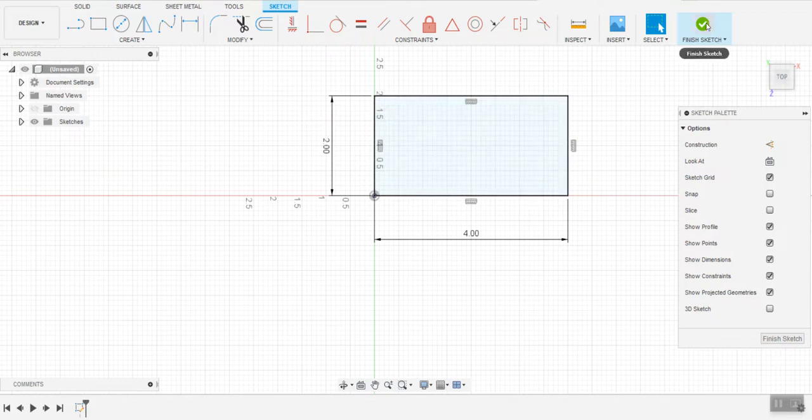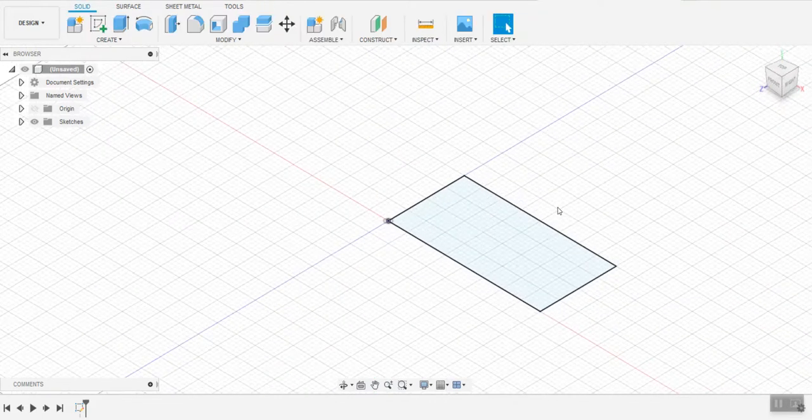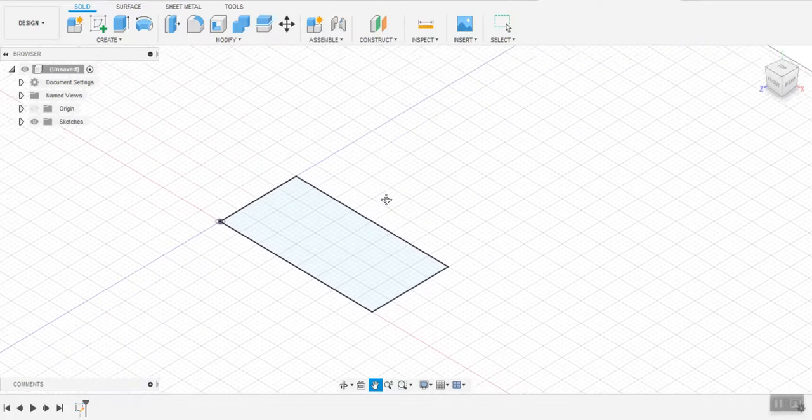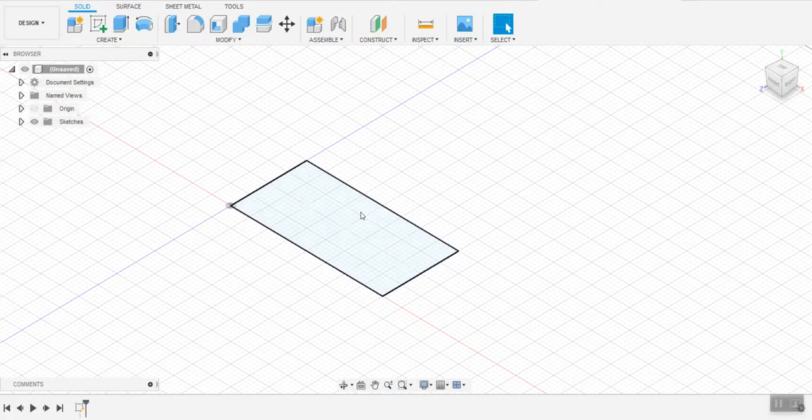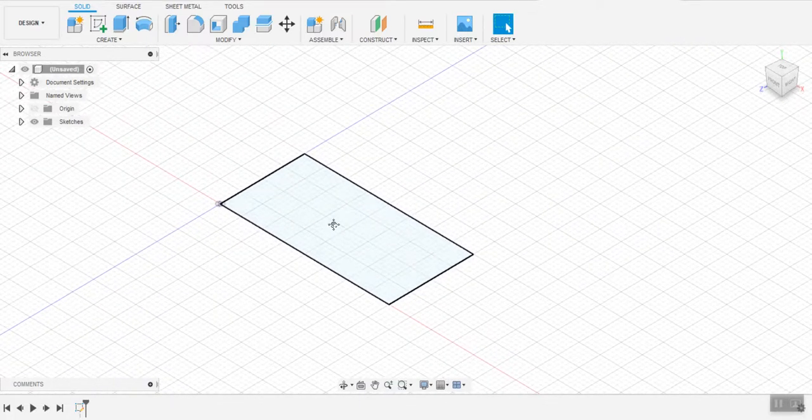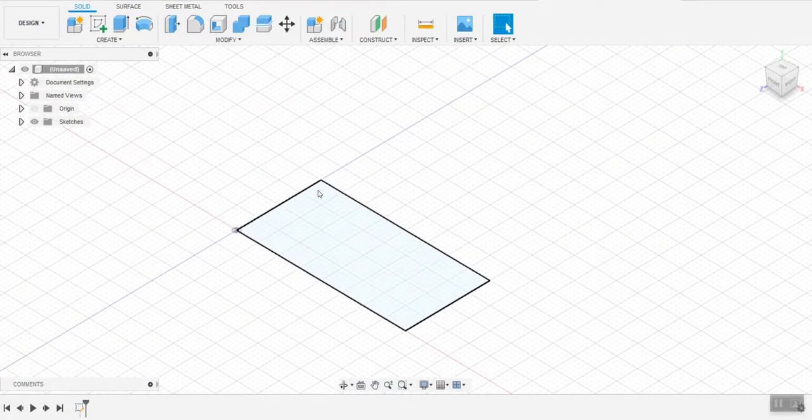I'm going to click finish sketch, meaning I am done with that piece of paper that I pulled out and set on my desk. I want to turn it into a solid.